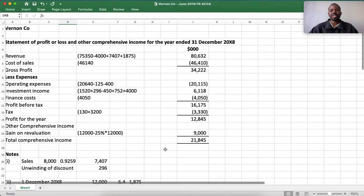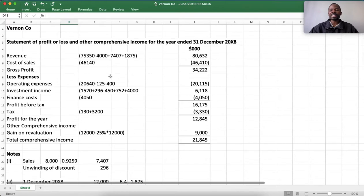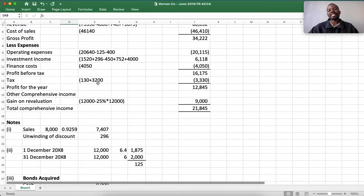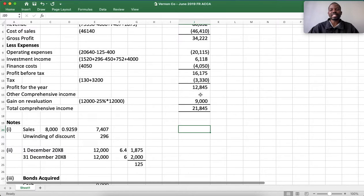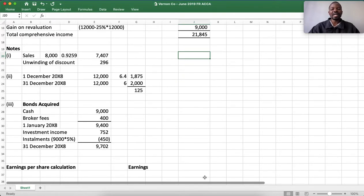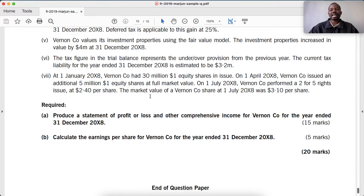In our working template, we had completed the statement of profit or loss. The question is: which profit should you take — profit for the year or total comprehensive income? You should always take the profit for the year attributable to the ordinary shareholder, not the total comprehensive income, because the gain on revaluation is a non-distributable reserve.